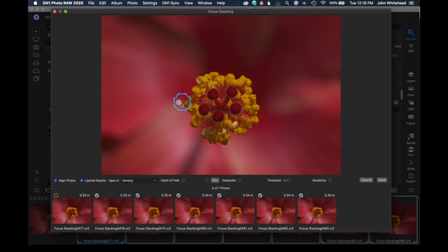So you'll notice over here, we've got align photos, meaning that it's aligning everything so everything lines up.